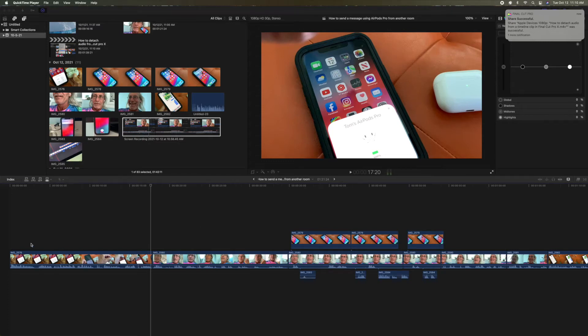Alright, in this video I'm going to show you how to use Command Z on your keyboard to undo any kind of mistakes.